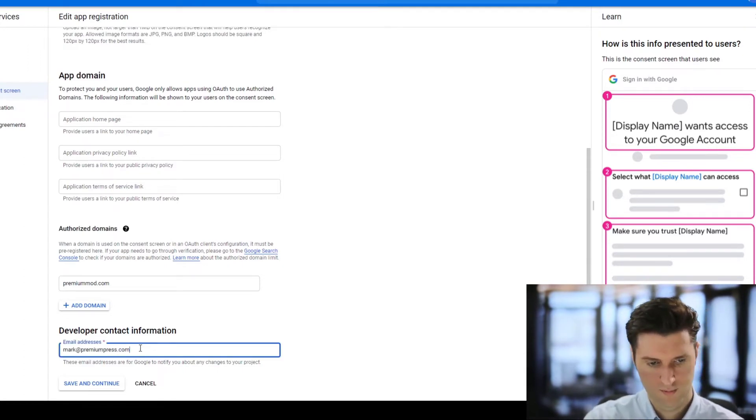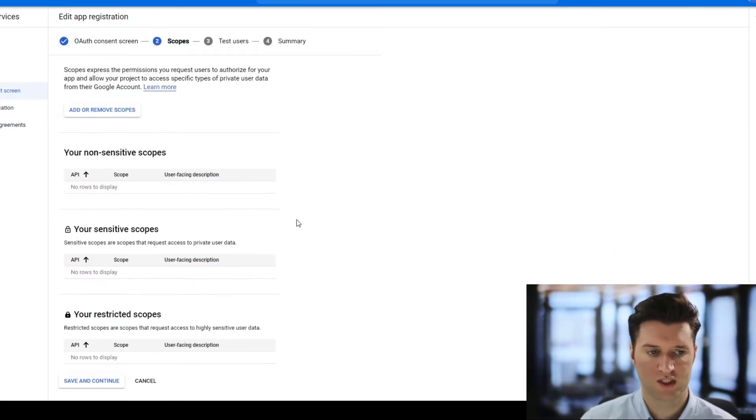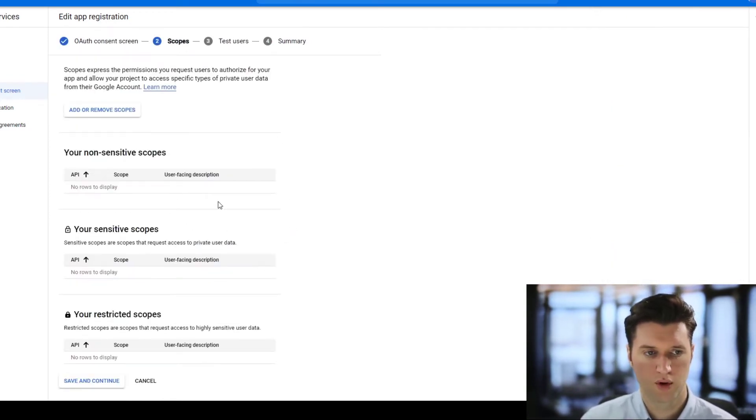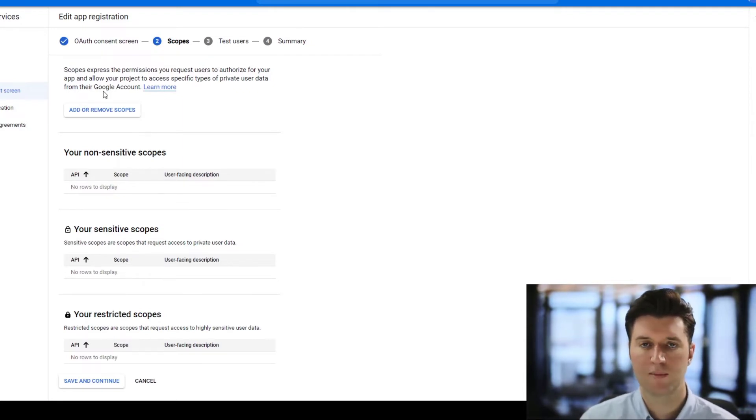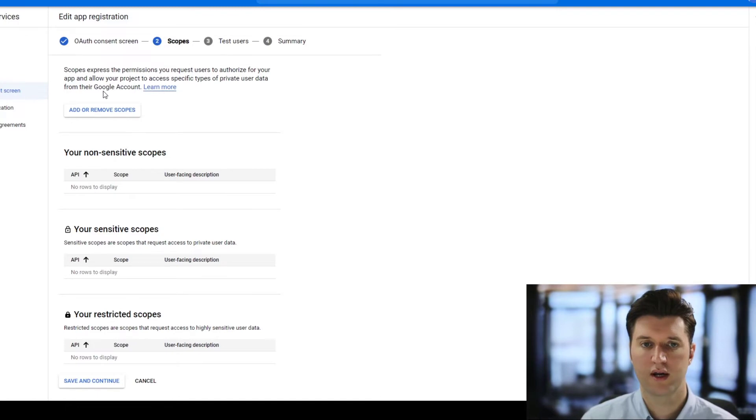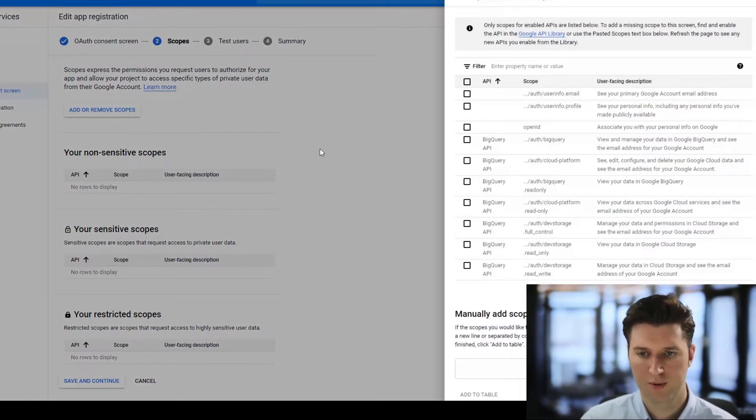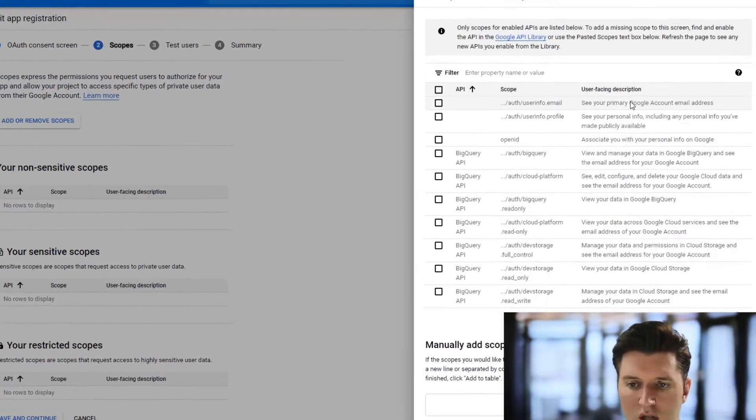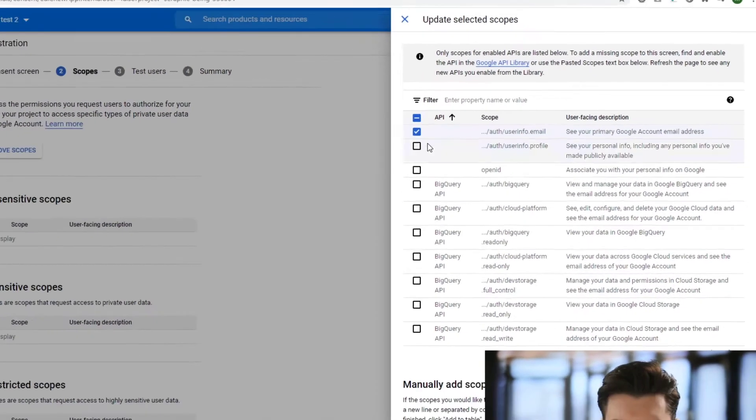Now this step is quite important. This is where you set up the scopes. What we need to do is allow the email address to be captured when the user logs in so we can create an account for them. Click add a scope. On the left hand side here we're just going to click the first one, the Google account email address. We click this, scroll down and click update.